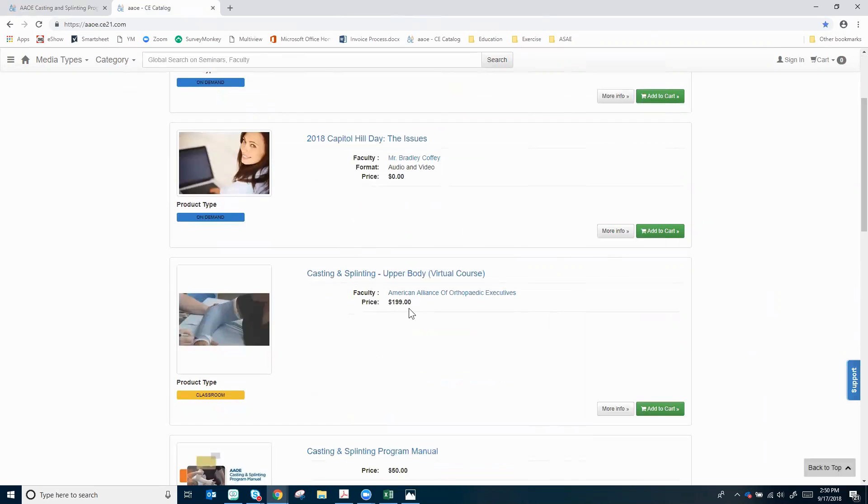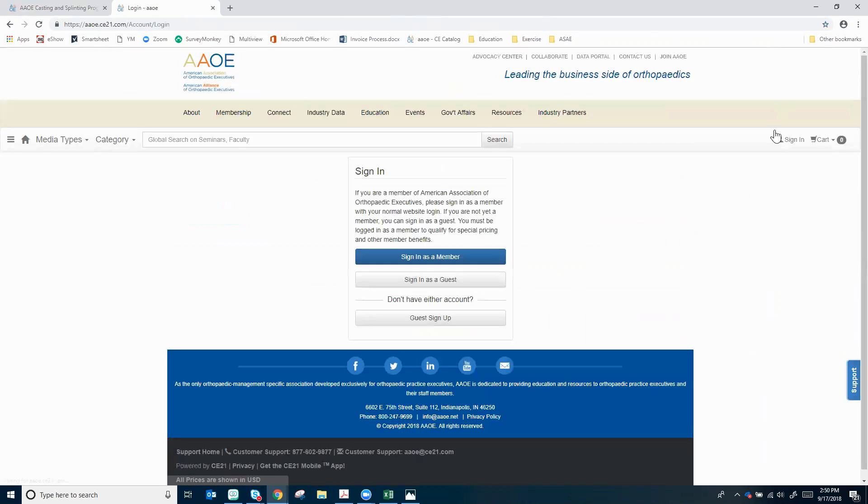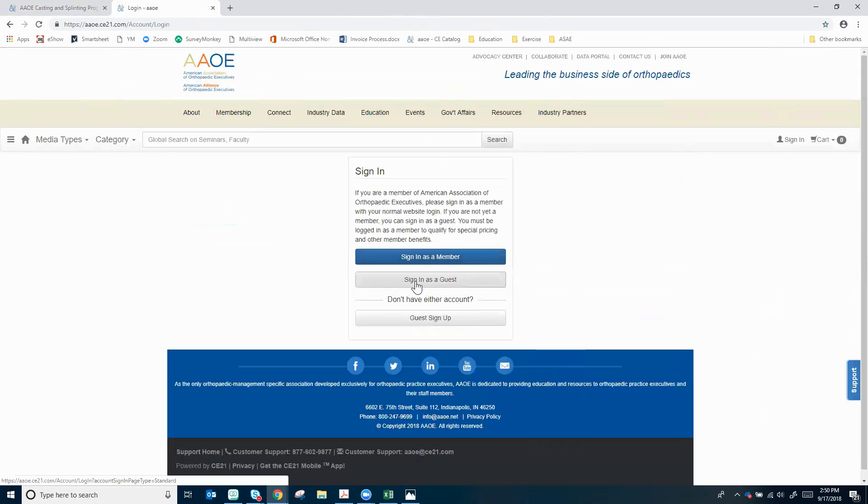I see the price here is $199, but there's no mention of a member discount, so I'm going to sign in and see if I can get one. Click sign in on the top right hand side. If you're a member you'd sign in as a member, if not you'll sign in as a guest.